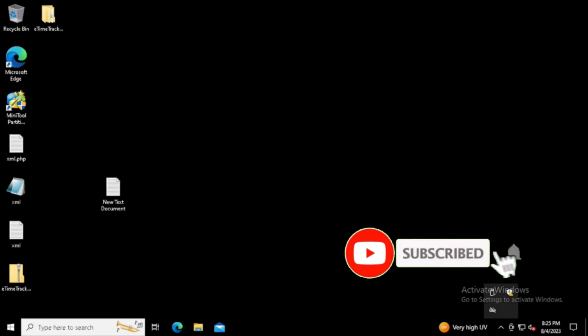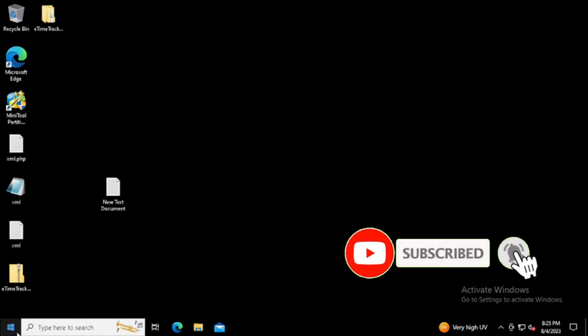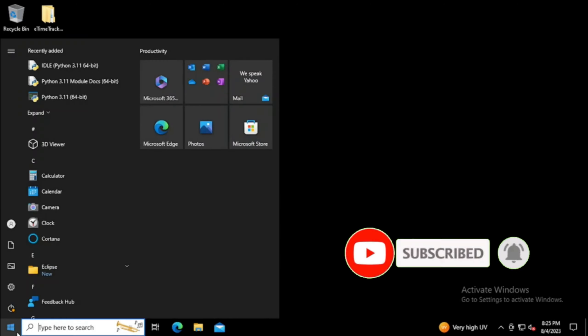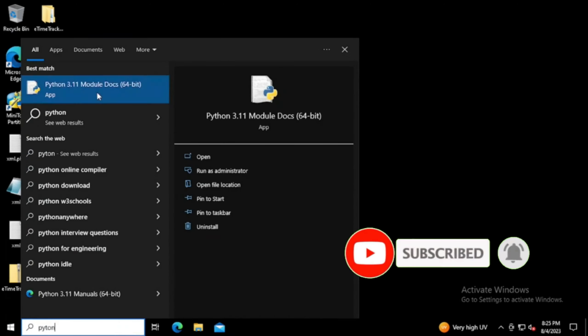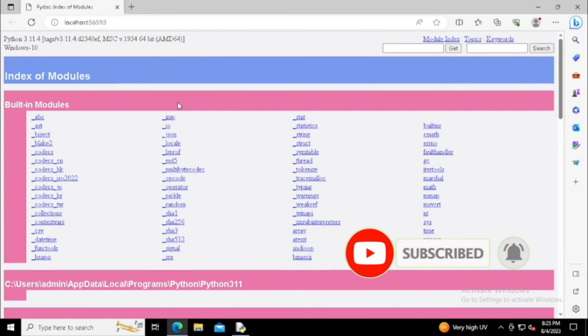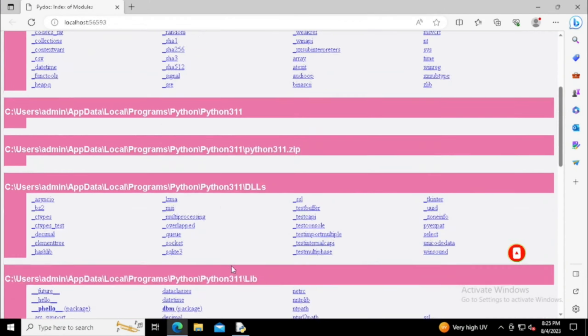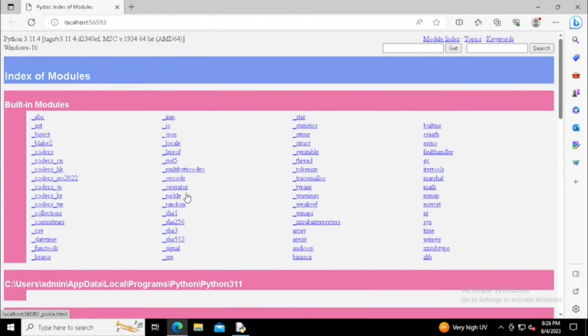Here we can see that Python has been installed. If we want to verify, we can verify with the Python modules loaded. Now I am going to show how to uninstall Python.